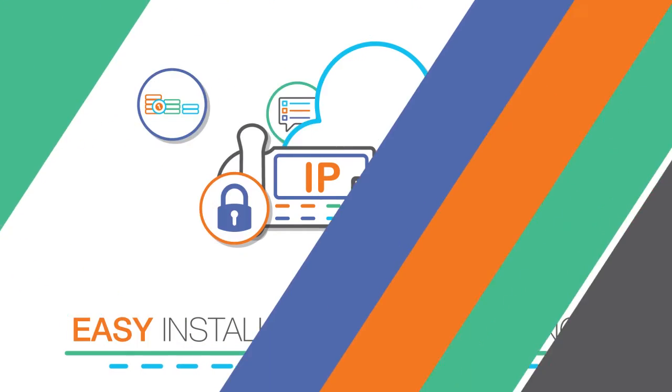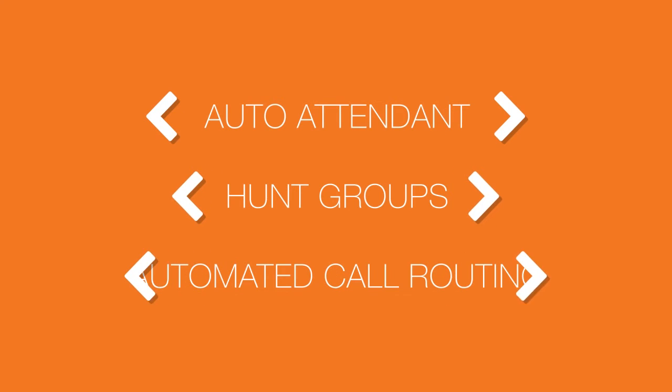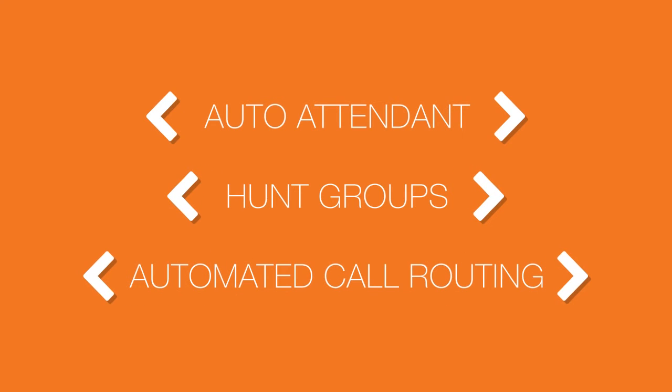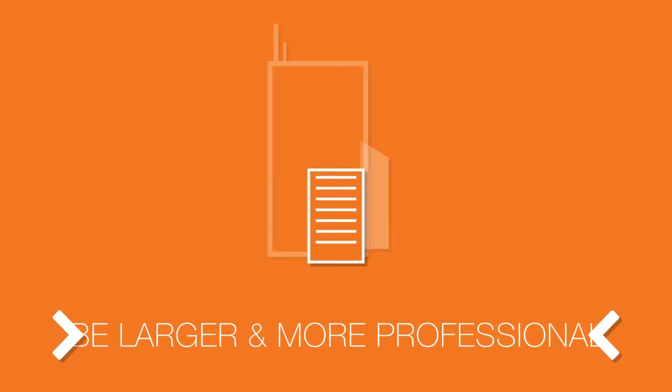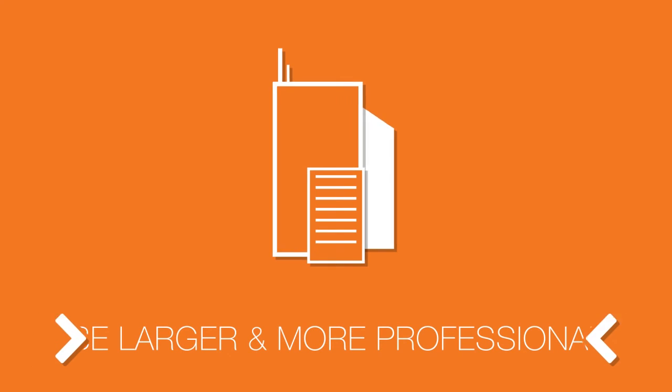Features like auto-attendant, hunt groups, and automated call routing won't just make your business appear to be larger and more professional, they'll add new organizational efficiencies that help you be larger and more professional.